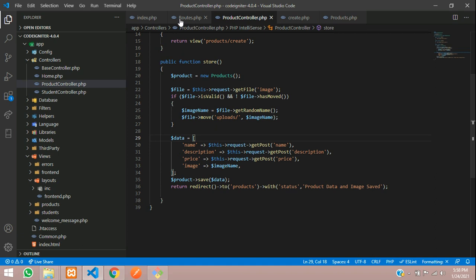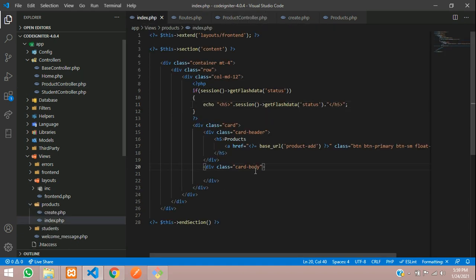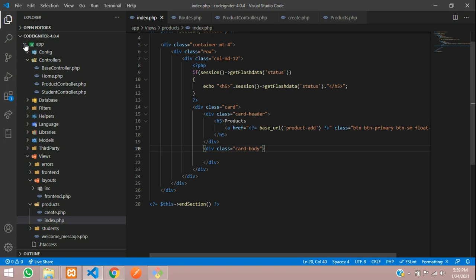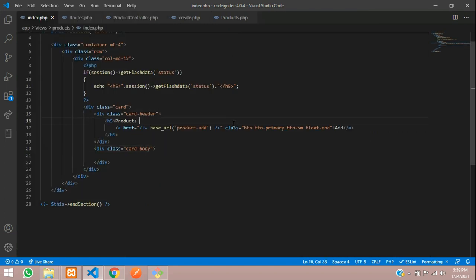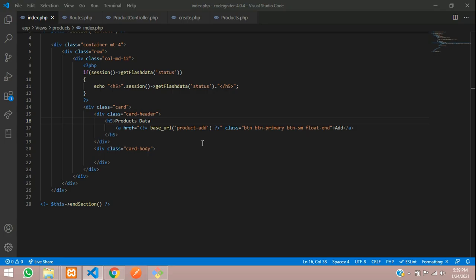As you can see, we are on the index page — this is the page where we are seeing the output. Let me pass the product data now. If you refresh, you can see that we are on the current page — this is products data. Now let's implement the design for that.